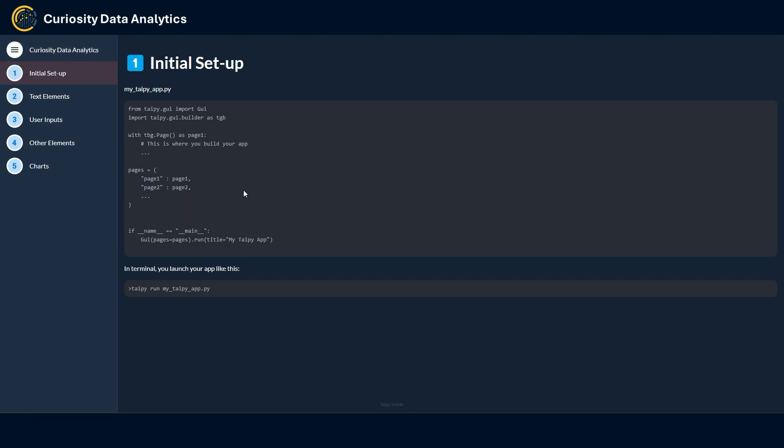Alright, so what you're seeing here is actually a Taipy app that is run locally on my desktop. I have created a Python file containing all the Taipy components and ran it through an Anaconda console. First of all, of course you will have to install the Taipy library and import it into your code. Within the Taipy GUI module you will find the GUI method which will be used to actually launch the app alongside the run function. You also have the Taipy GUI builder module, which we will call TGB from now on, that contains all the Taipy elements to develop the app.